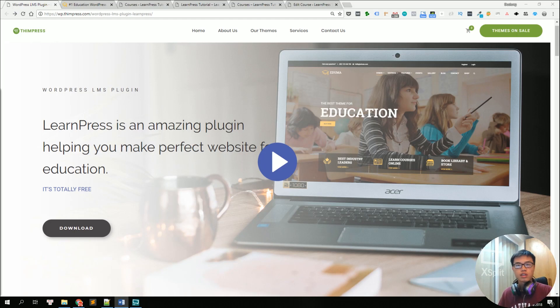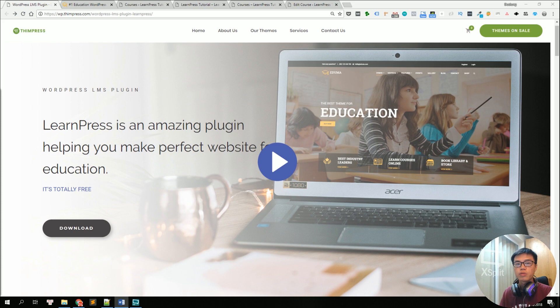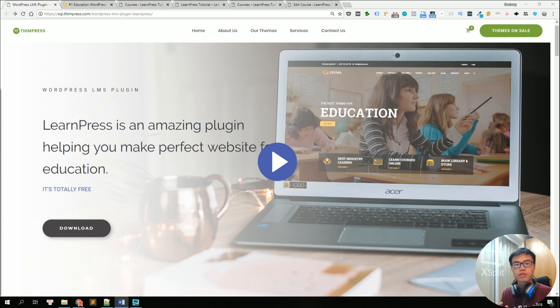Hello everyone, in this video I'll show you the kind of online learning website that you can build with LearnPress LMS for free and how you're going to build it using LearnPress.